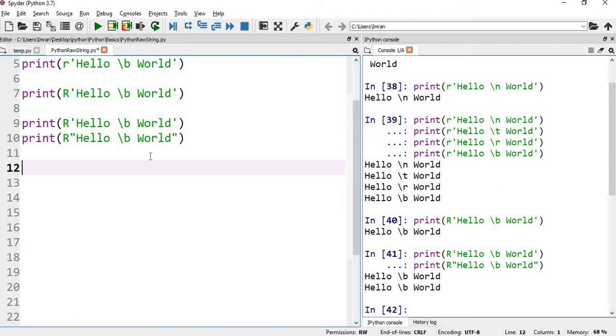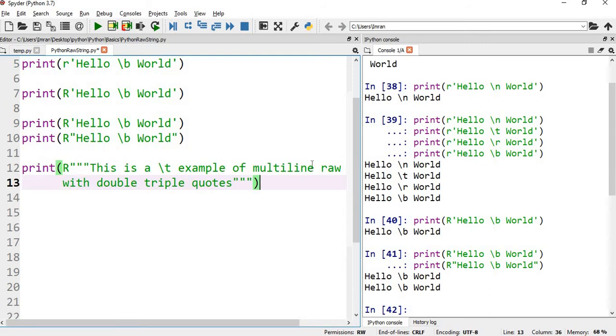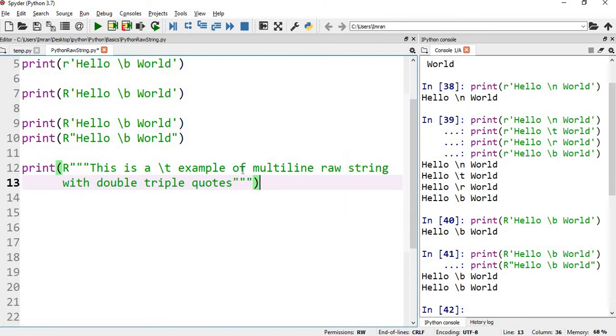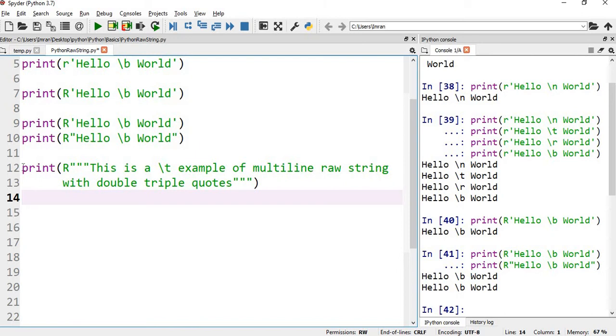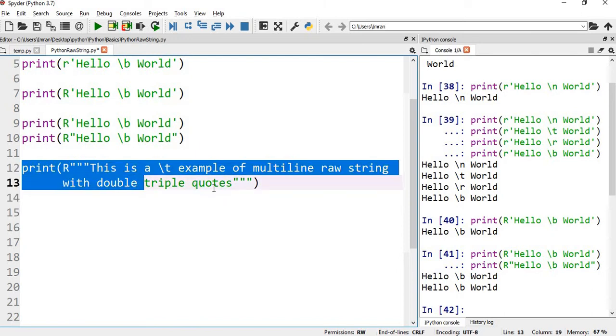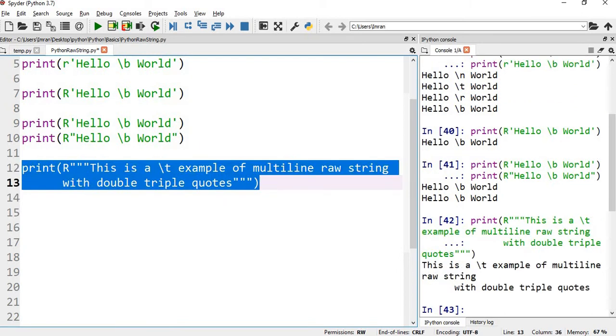After this, I will show you how we can print the multi-line. So suppose we have something like this - it says that this is a \t example of multi-line raw string with double triple quotes. You can see right, double triple quotes. So we'll execute this and we will see.